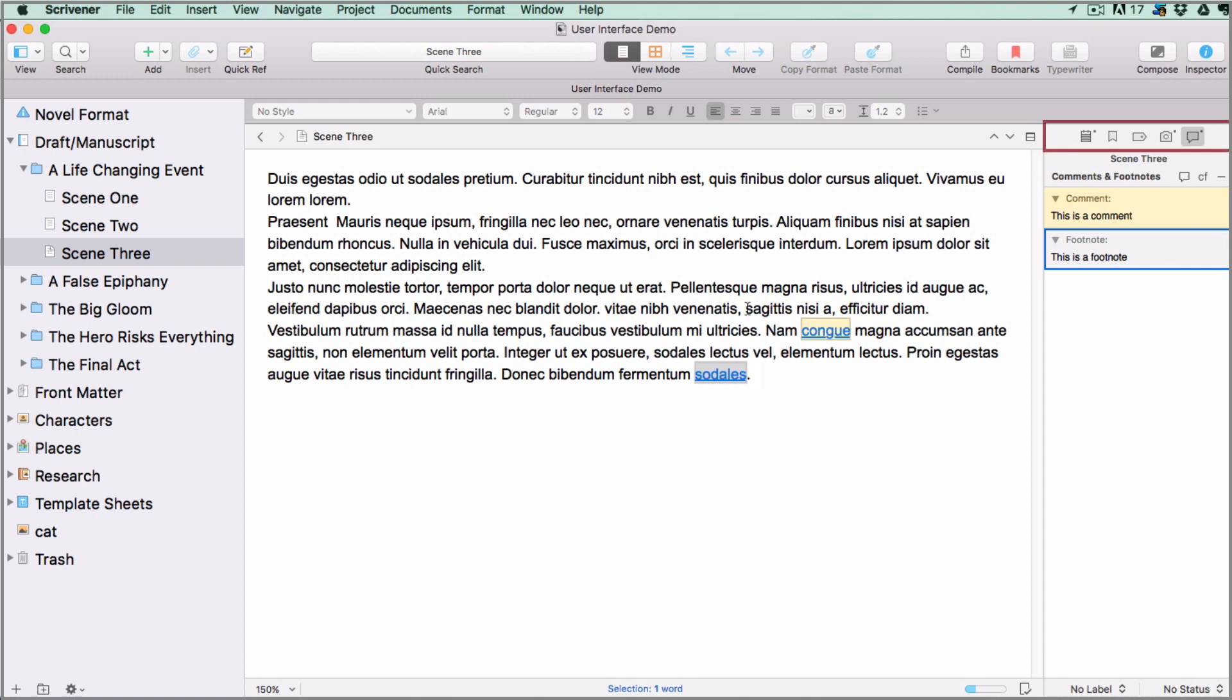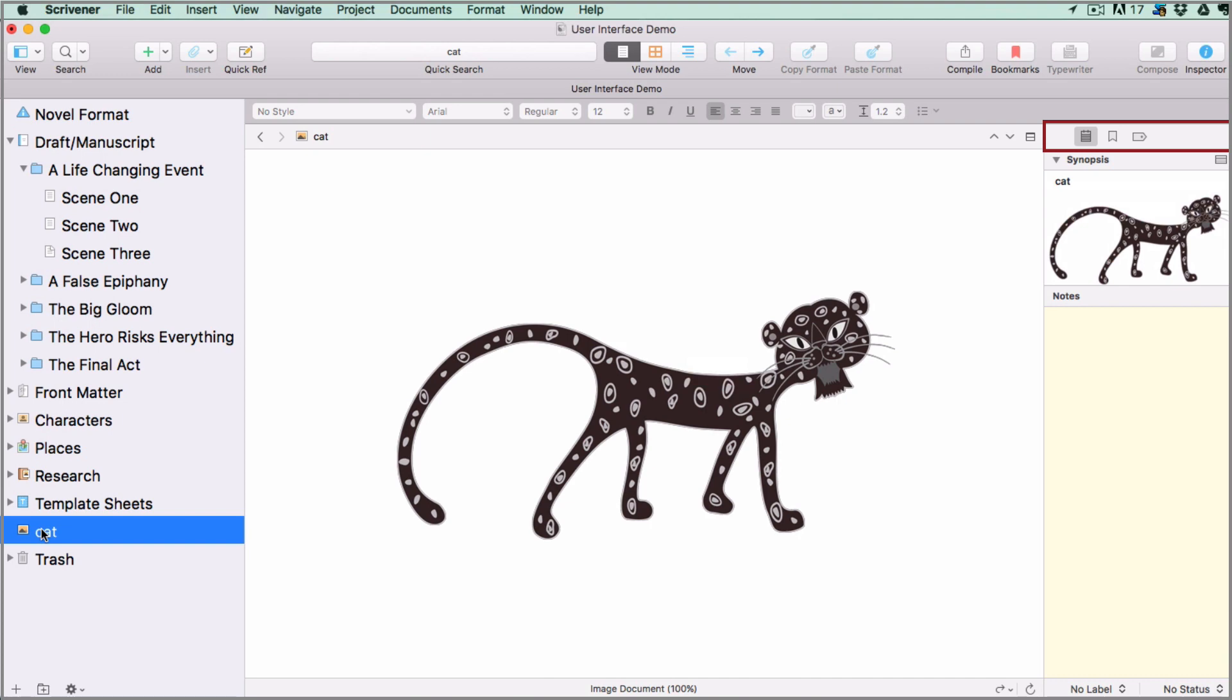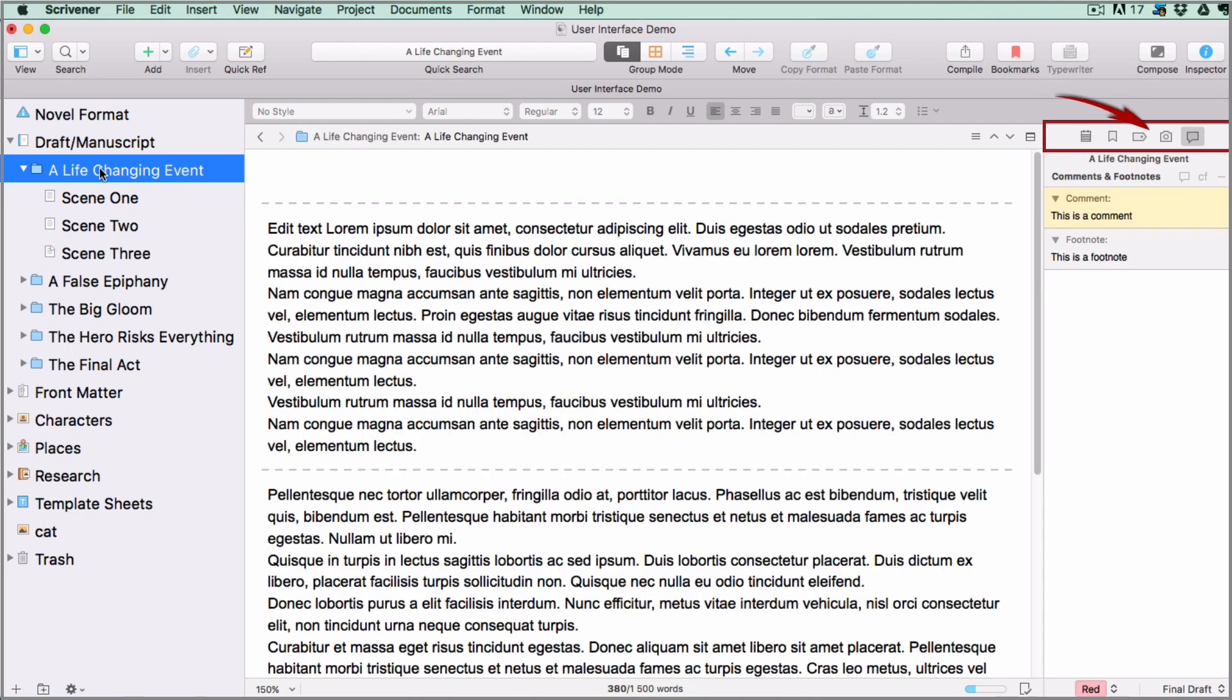The buttons available will change depending on what sort of document is shown in the editor. For instance, snapshots and comments and footnotes are only available for text documents.